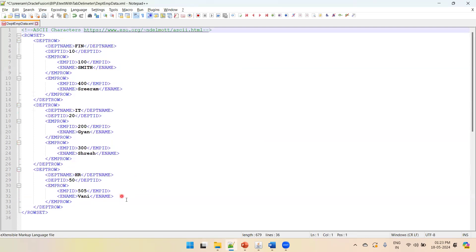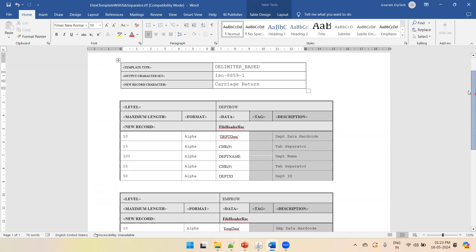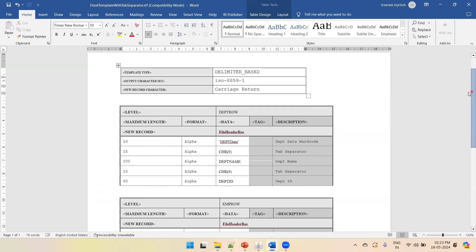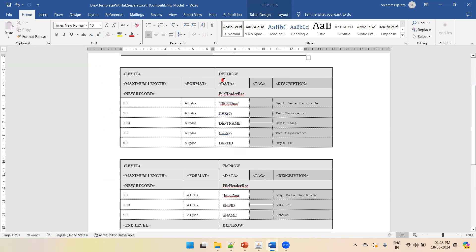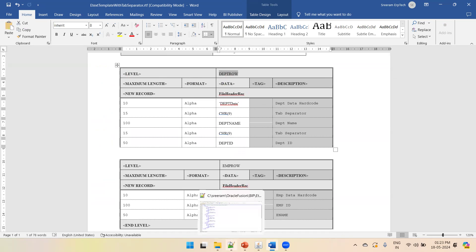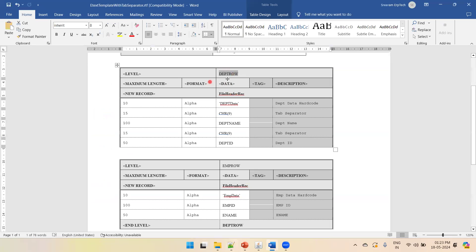Now it's valid XML data. Going back to the eText template — you can observe the template type is delimiter-based. The first level is department row, which is the top-level tag from which we want to read the data. Under department row I'm at that level and you have to follow the same syntax, then mention sequence numbers and the format for each piece of data.